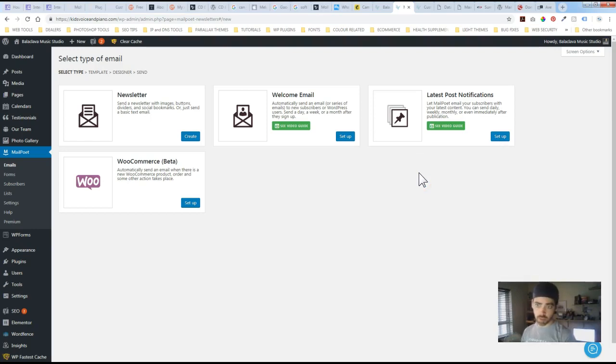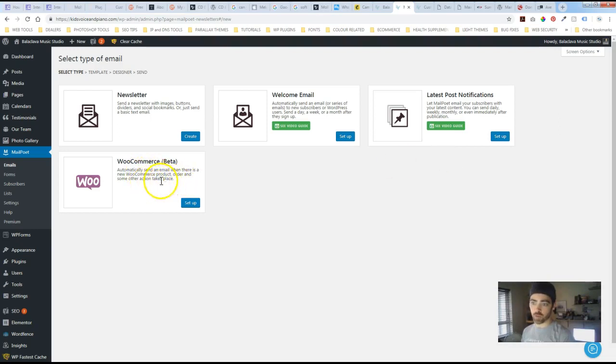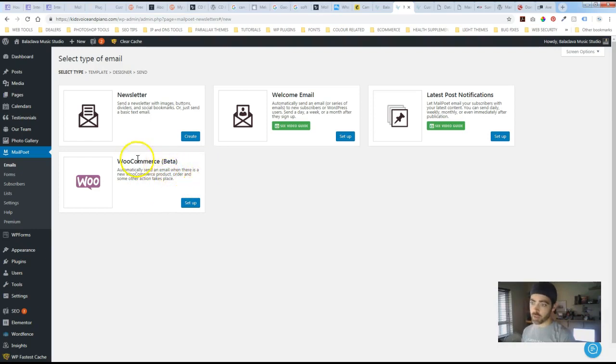And again you can sort of specify the delay on that. You can have it be instant or you can put a specific time on when you would want it to go out after you actually post. WooCommerce if there's new products that you're posting your subscribers will be notified. So it's all pretty cool.